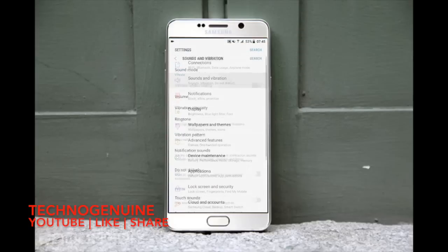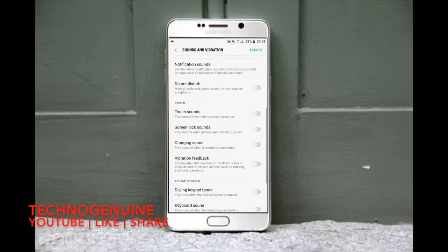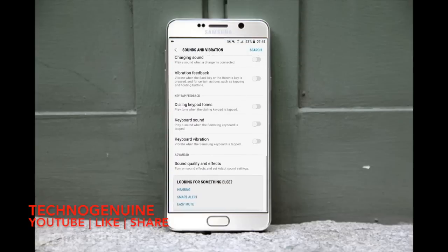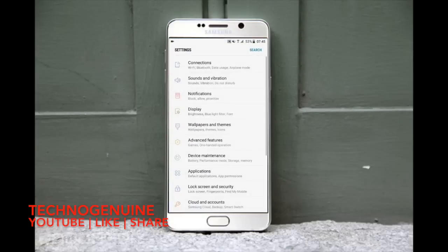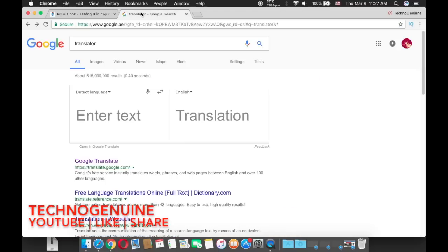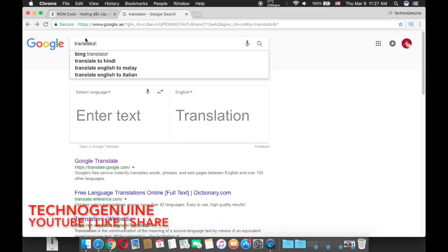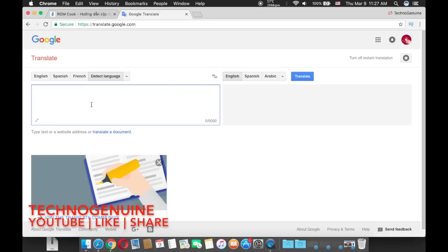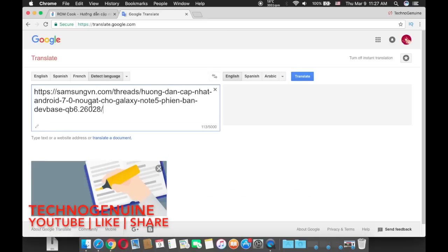First off, what you have to do is copy this URL which is going to be in the description below, and then go to Google and type translator. Then press Google Translate and paste the URL.